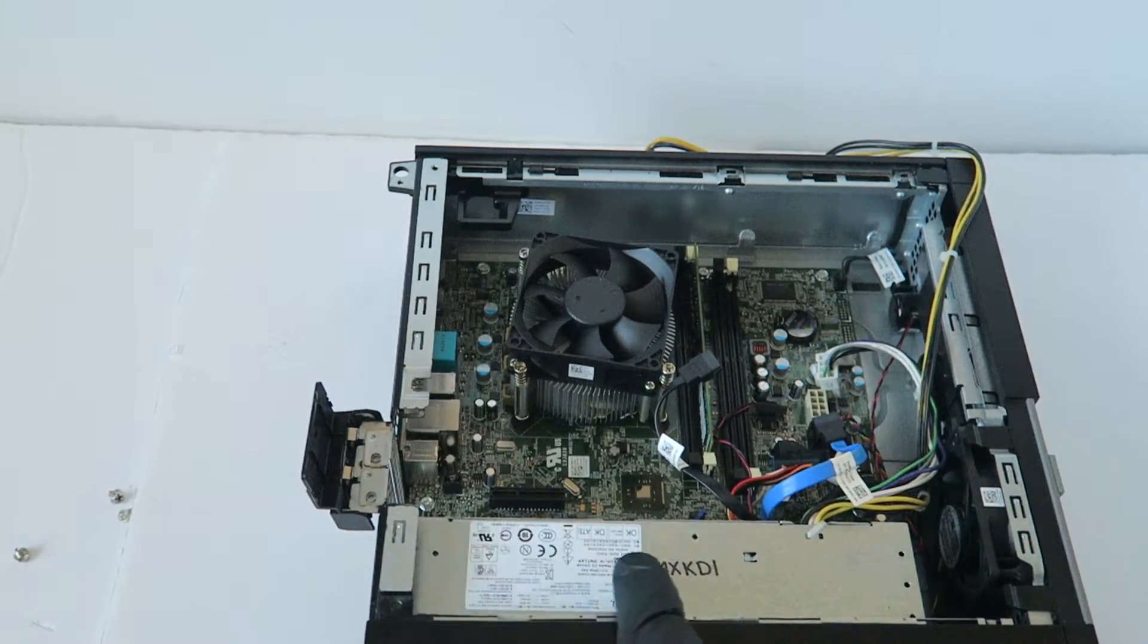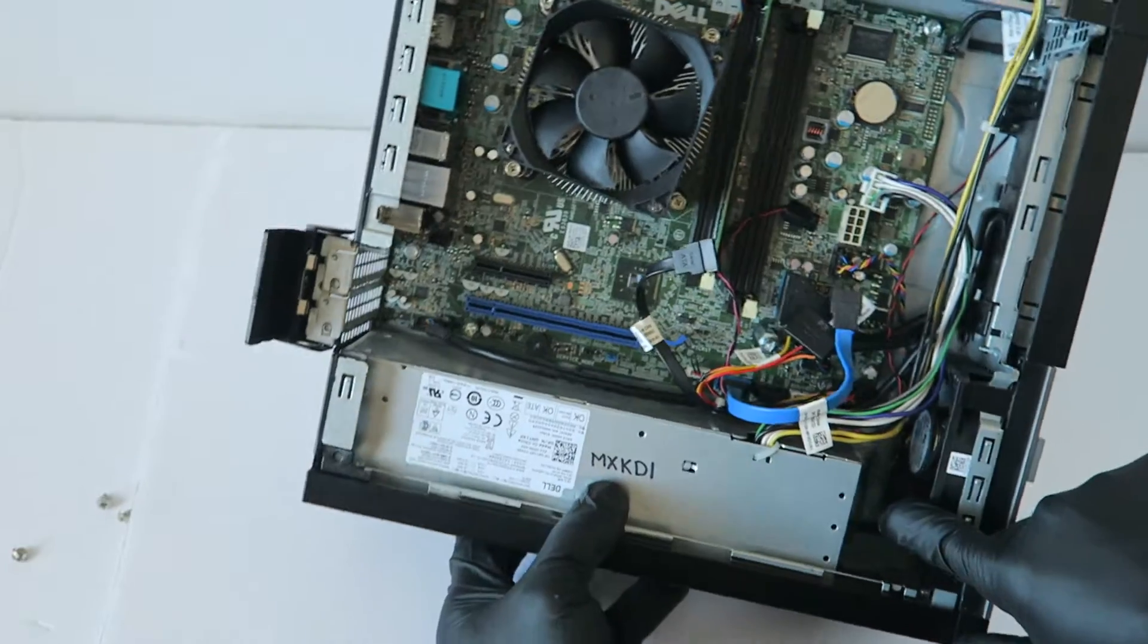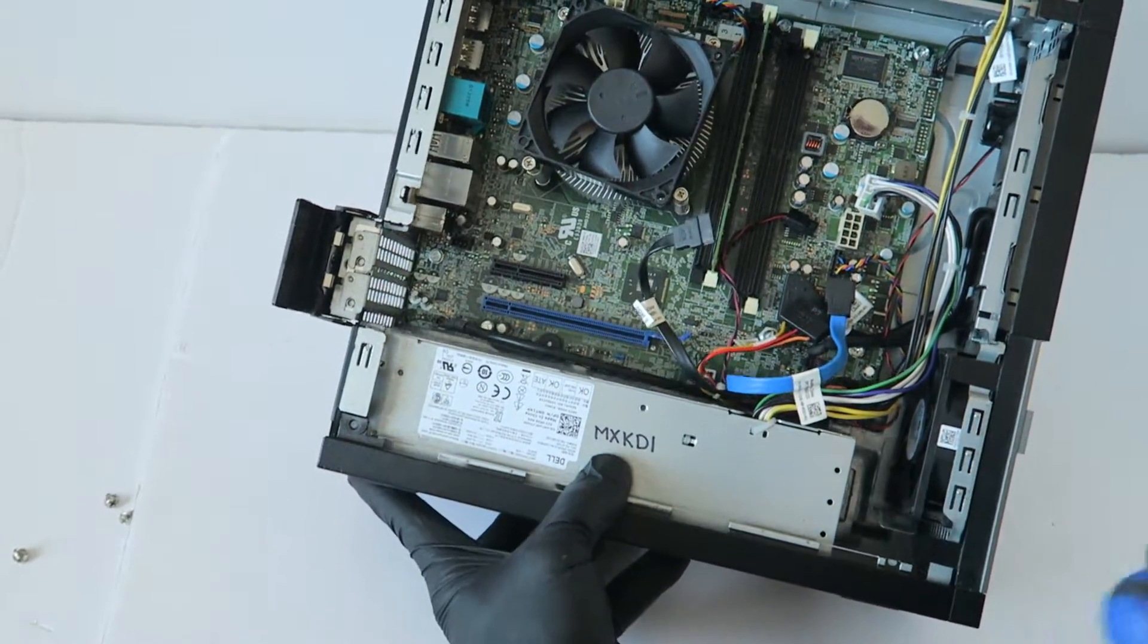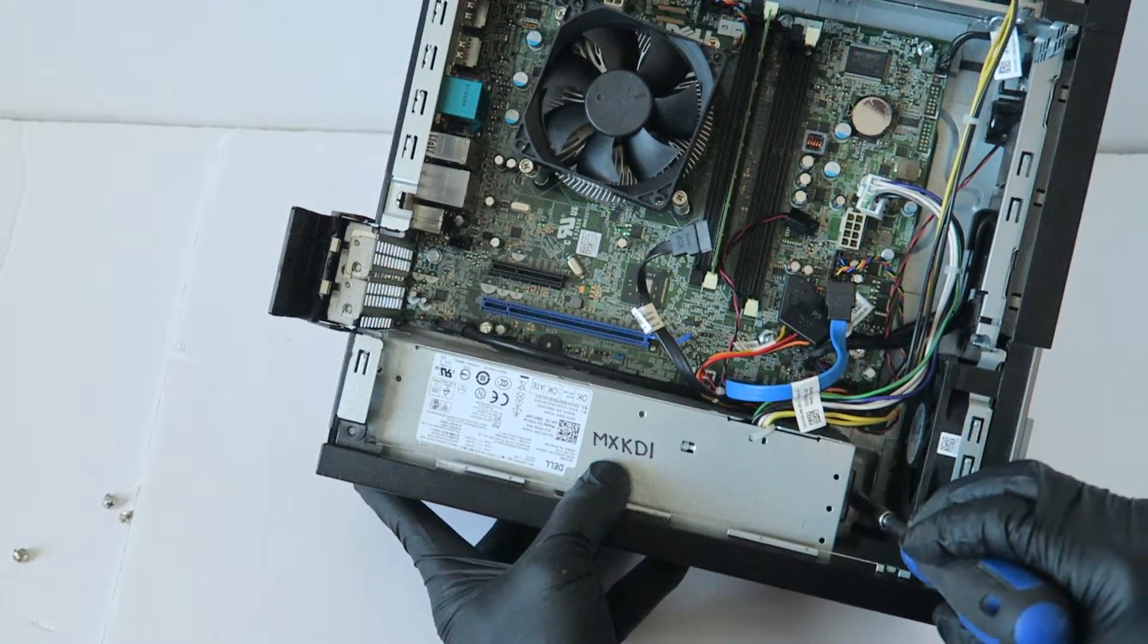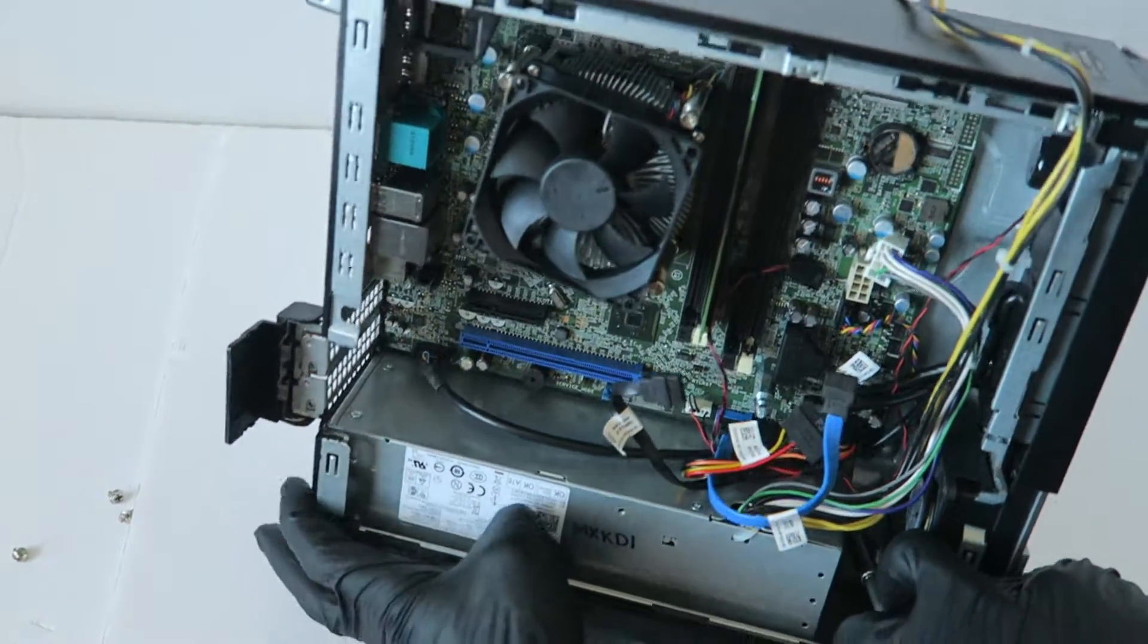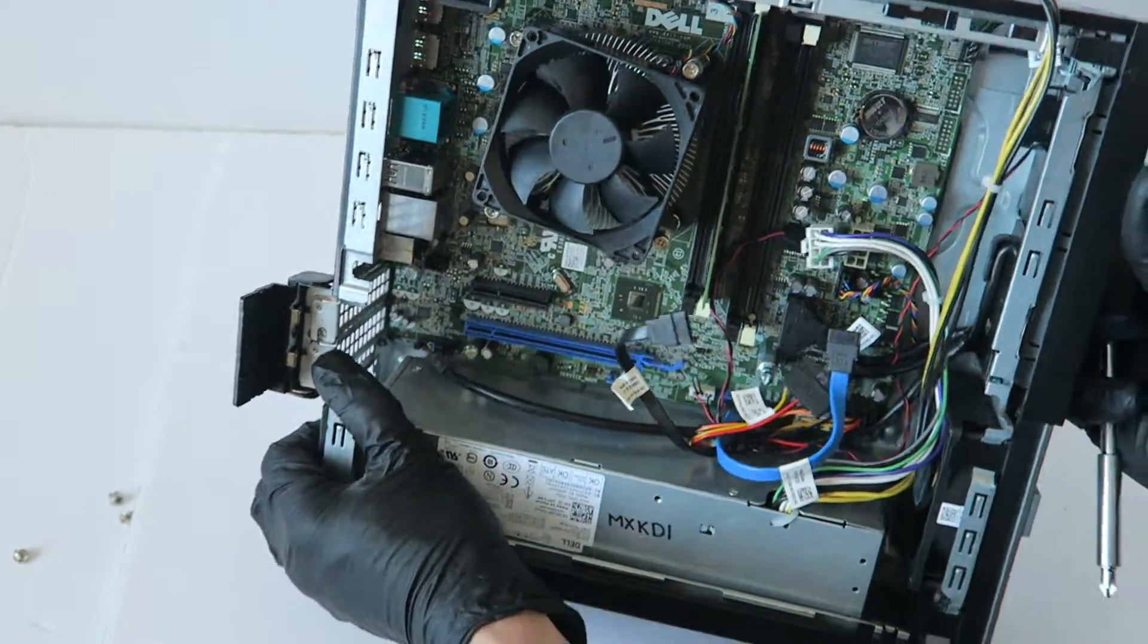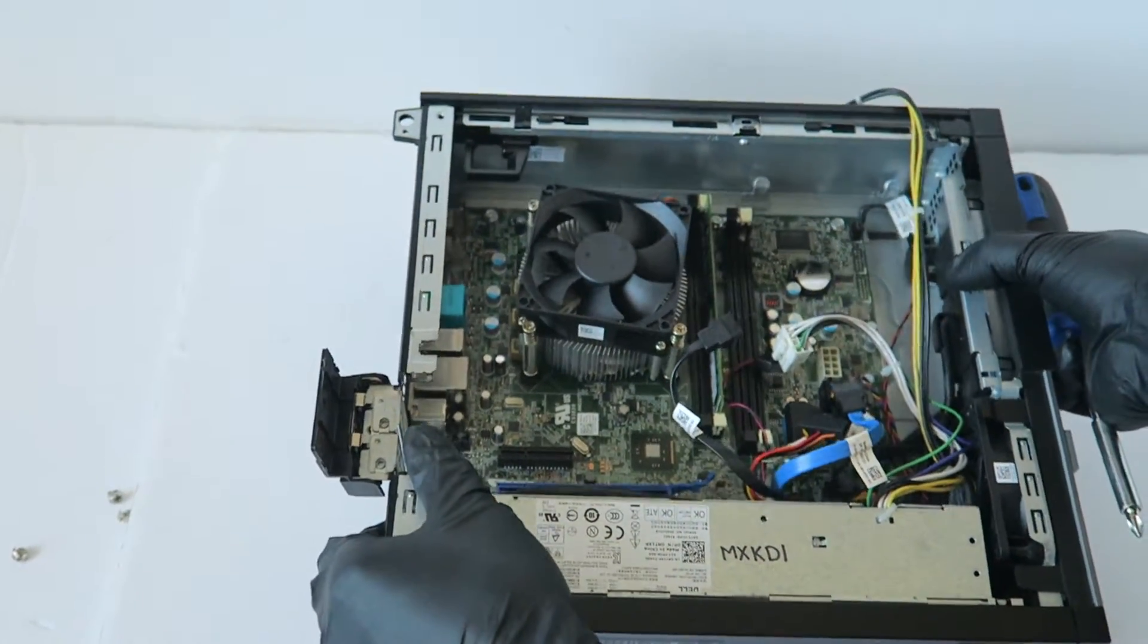And there's another secure clip. We're going to press it down with your screwdriver and the power supply should slide to the right.